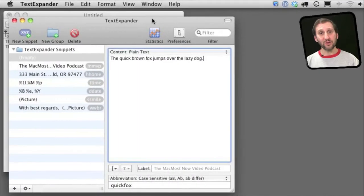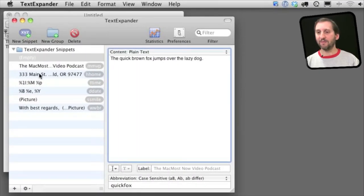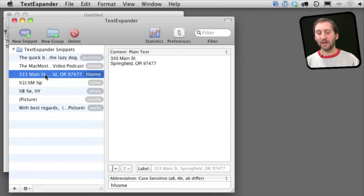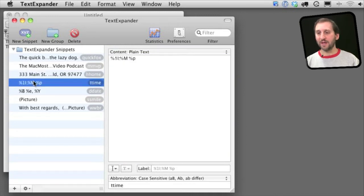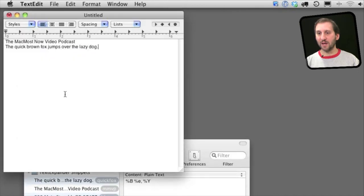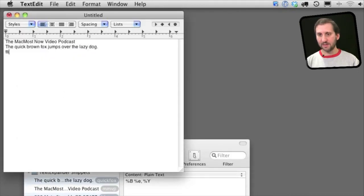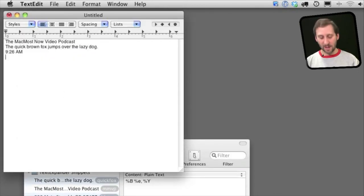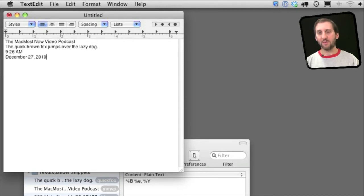You can also do some really cool things. You can see in the examples here how some of them have things like an address on several lines there. Others have things like the time or date. For instance if I type over here T time replaces it with the current time and D date replaces it with the current date.